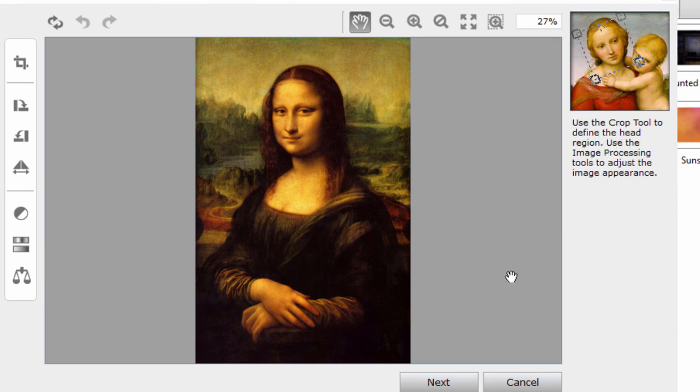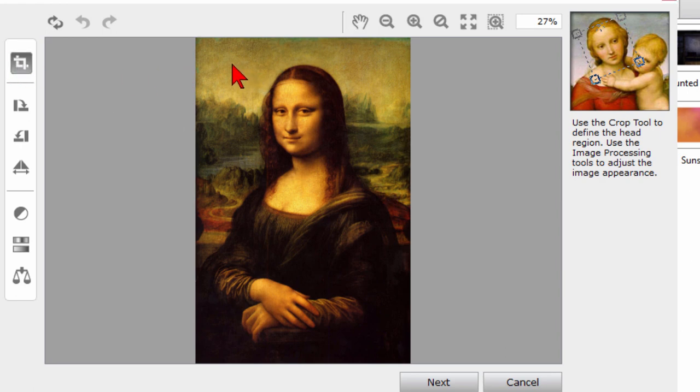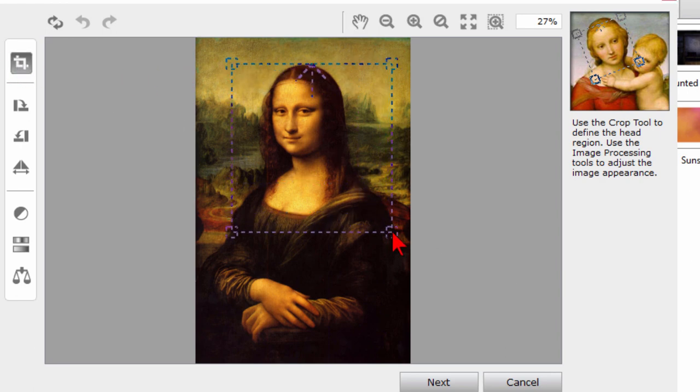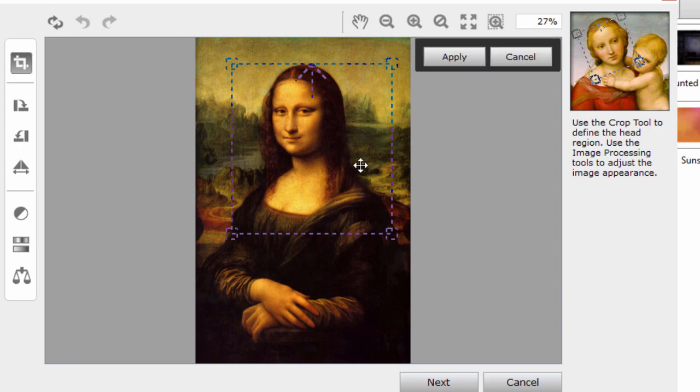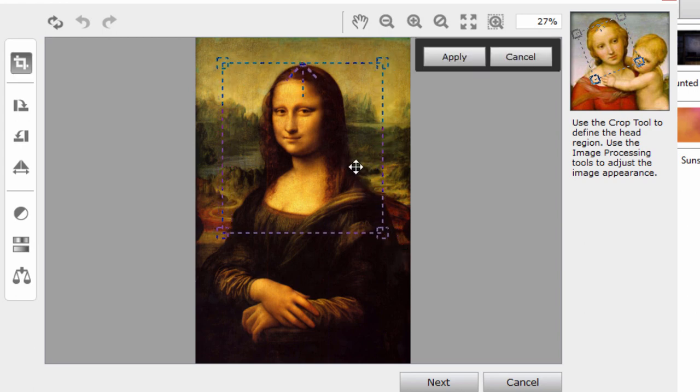This is going to be the region that you want to use in your video. So we're going to select the crop tool and I'm going to select about this much of Mona Lisa and I can move that around if I want to get just what I want.